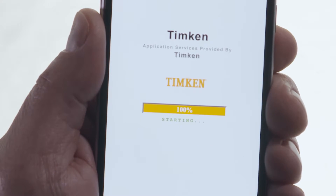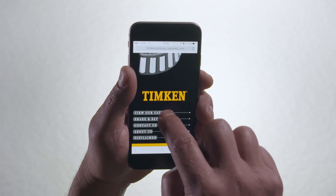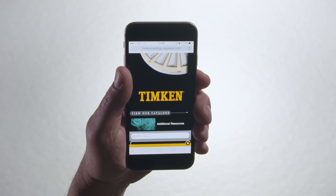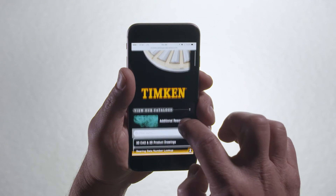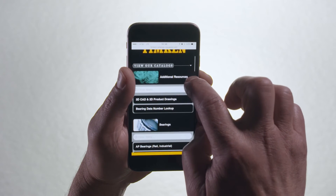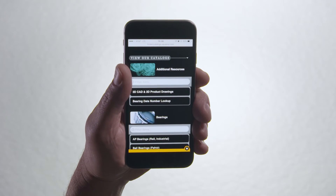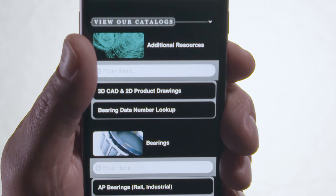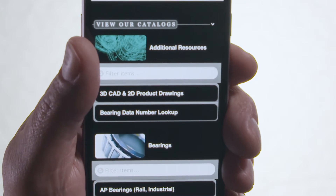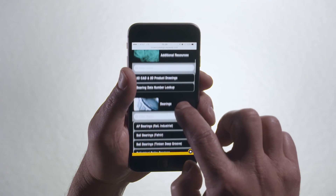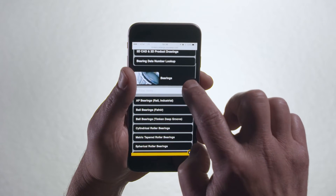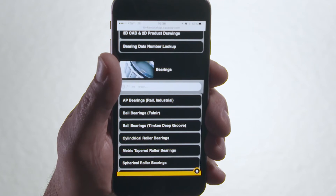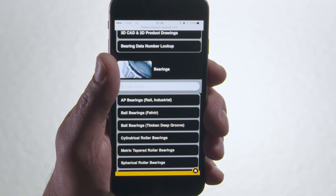So let's get started. Tap View our catalogs. You'll find links to two of our most popular resources: download CAD drawings and look up a part number. The catalogs are organized alphabetically by product category.